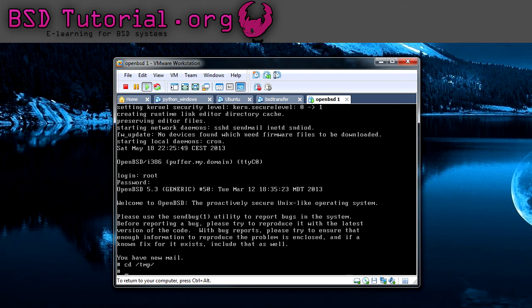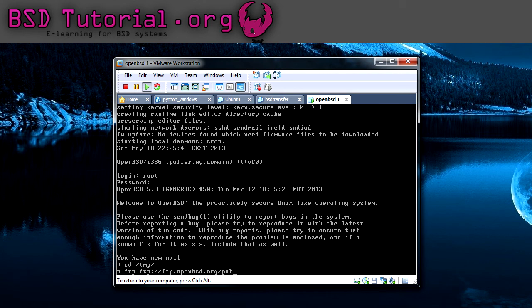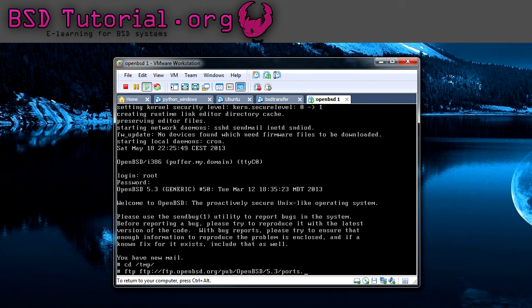When we are standing in the temporary directory, we can enter the ftp command which is ftp followed by ftp://ftp.openbsd.org/pub/openbsd/ and the version number. Remember this needs to match the version that you're running right now, so in my case it's 5.3, and then ports.tar.gz.